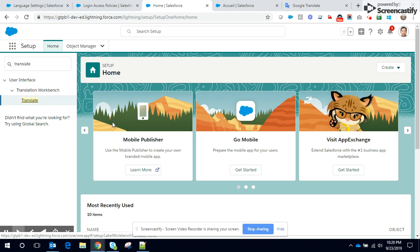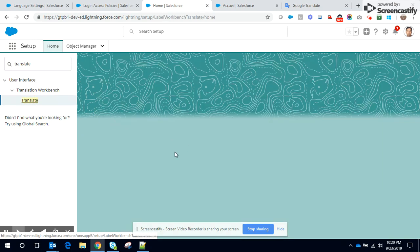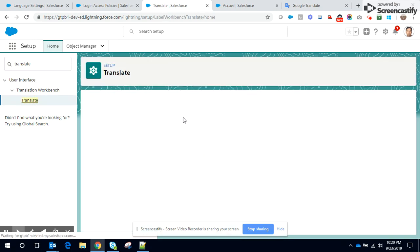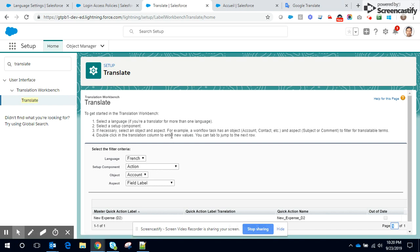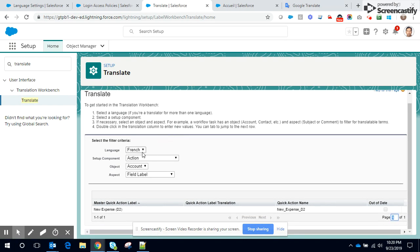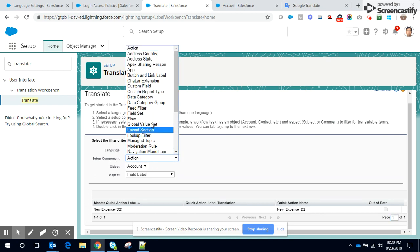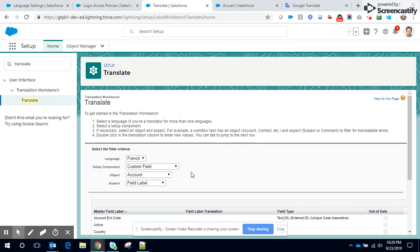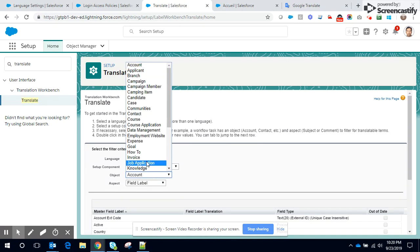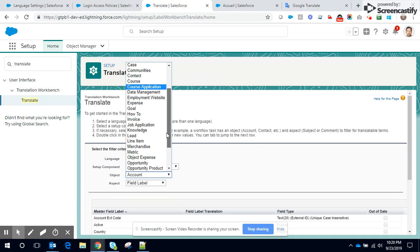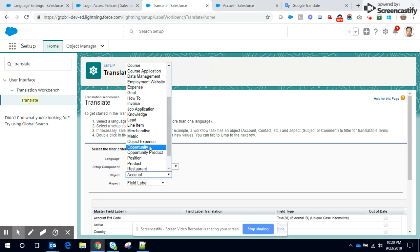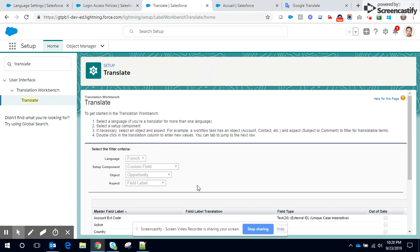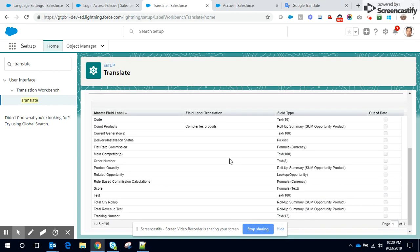Click on translate. The language is chosen as French. I want to translate English to French. The component is custom field. The object is opportunity. Let me select opportunity. And the aspect is going to be field label, the product quantity. Let me paste the equivalent of product quantity. Save. So it's kindly saved. Let me log in.